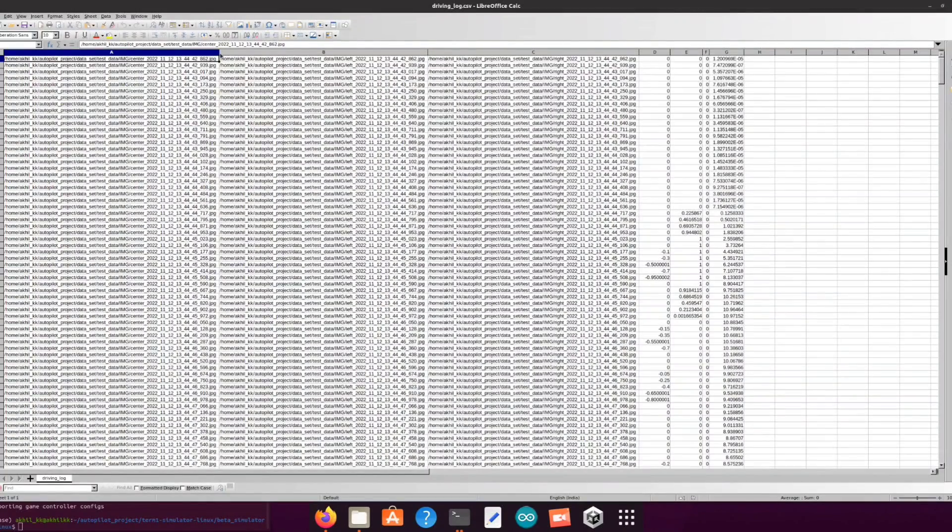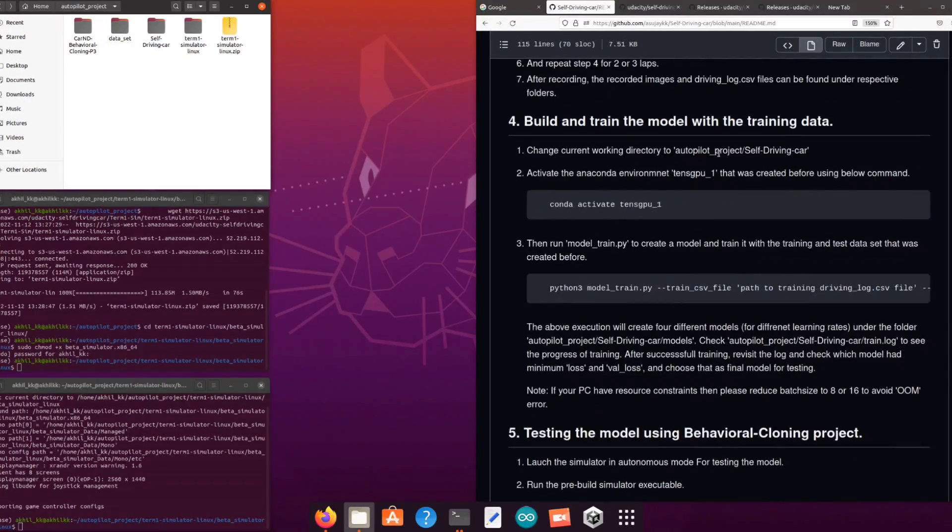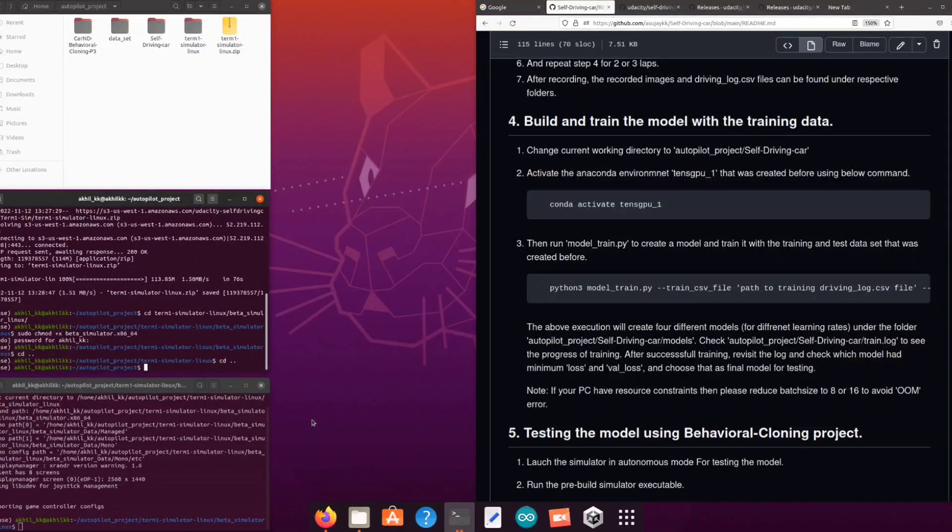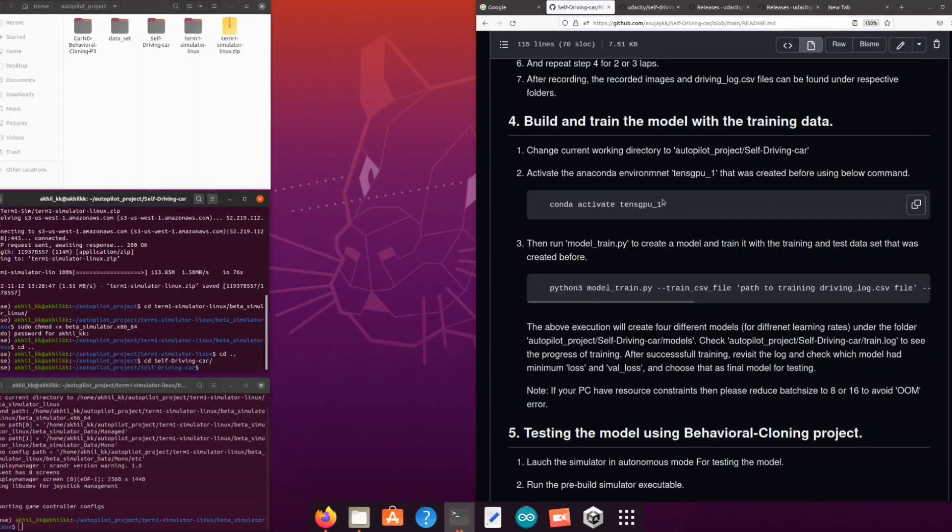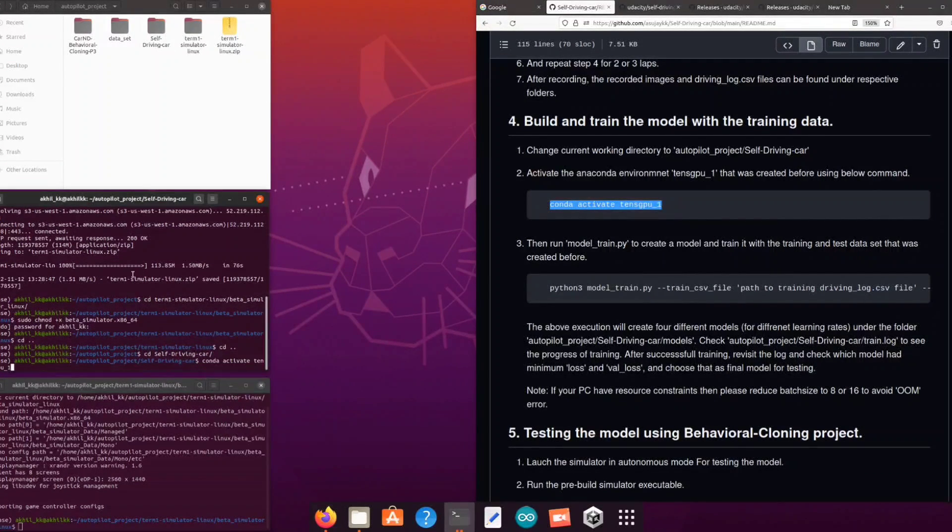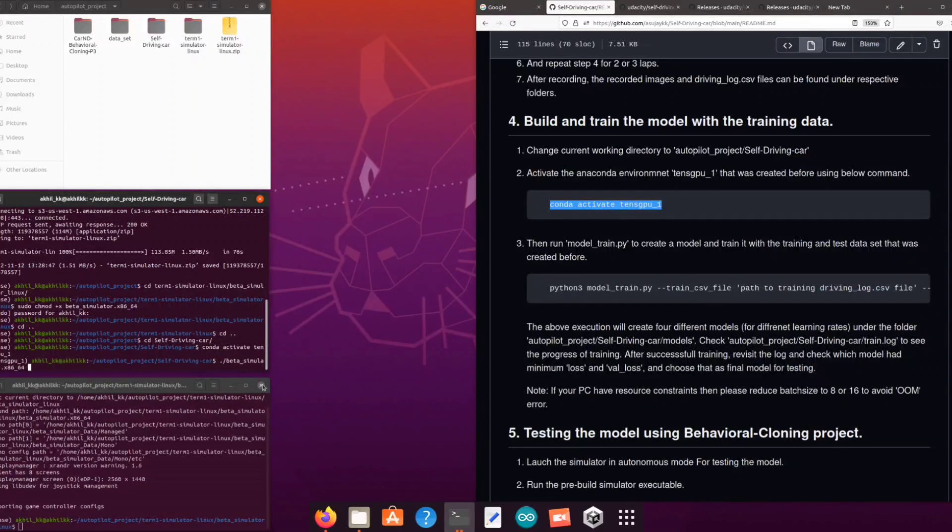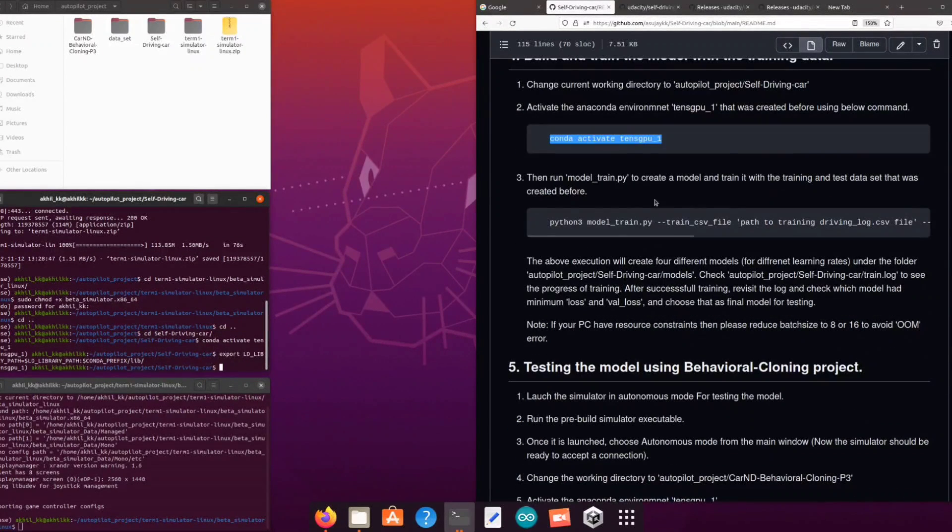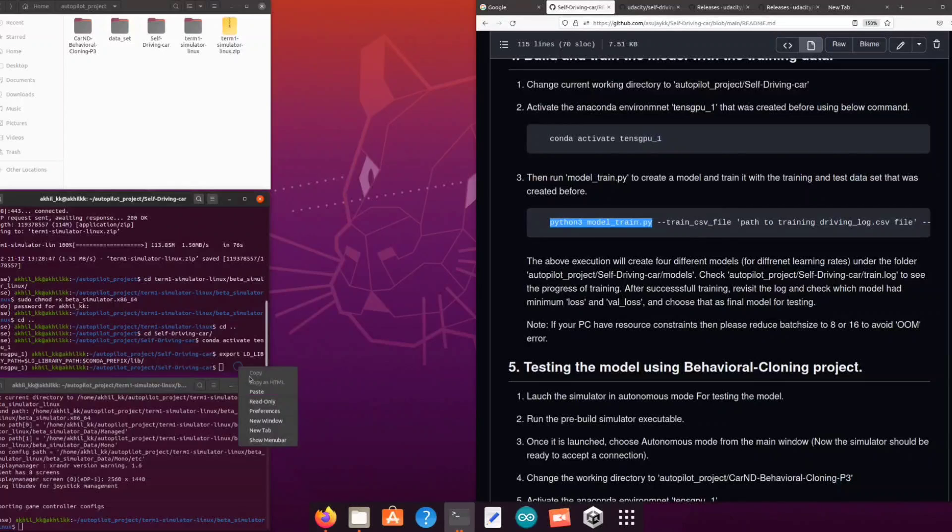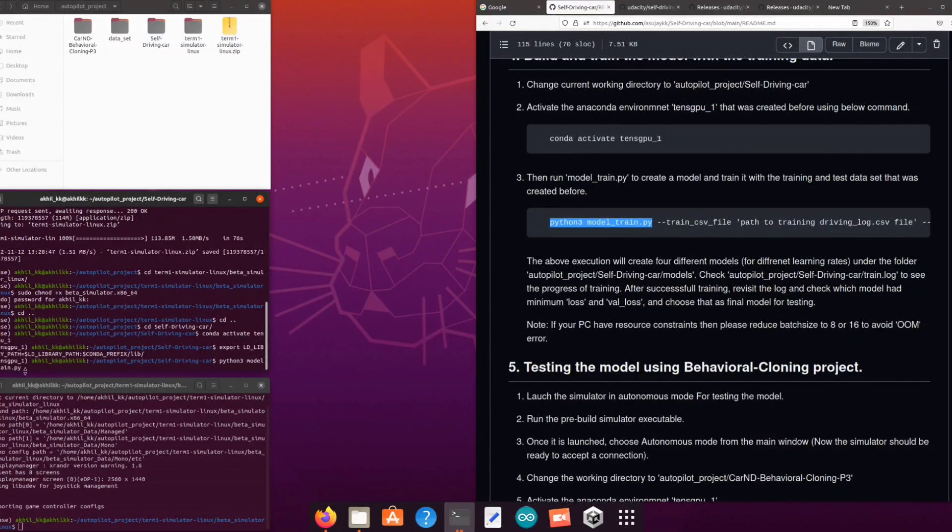Next, train our model with model_train.py script. Before that activate the Anaconda environment, then change the working directory to self-driving car directory, and then run model_train.py script with two arguments.